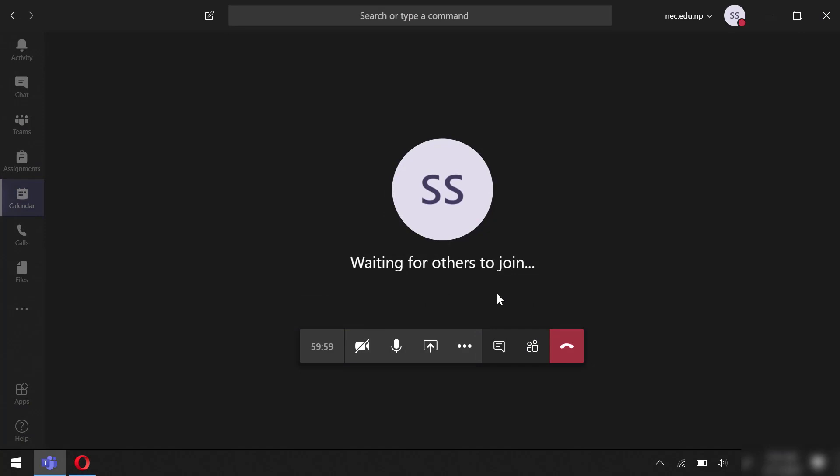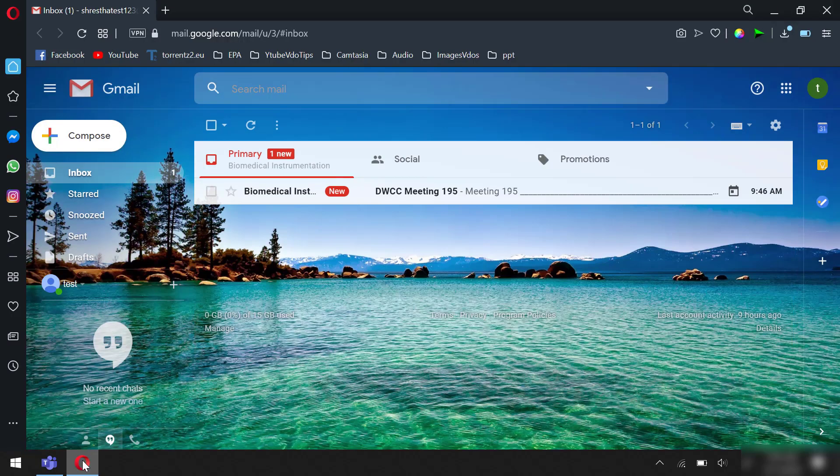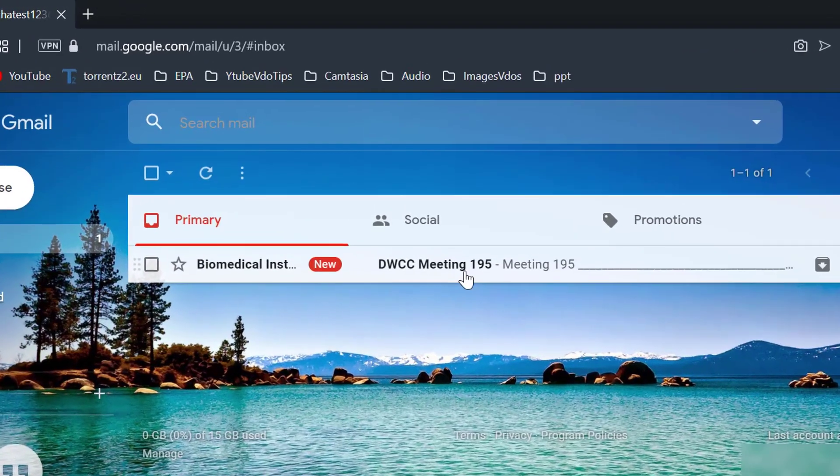Now let's see how the guest could join this meeting without signing in in less than 60 seconds. Check this email account, you will see a new invitation in the email.